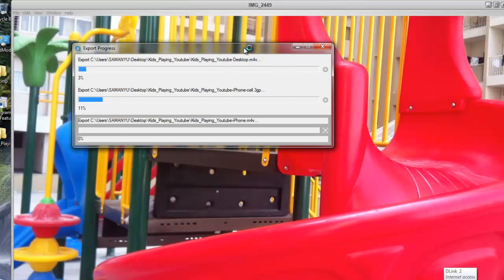It will take some time to export — it depends upon your video file size. After maybe four to five minutes the export will be done and it will be saved on the desktop, or whichever location you specified for the export files.